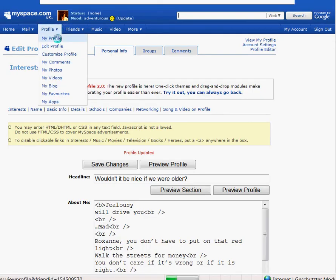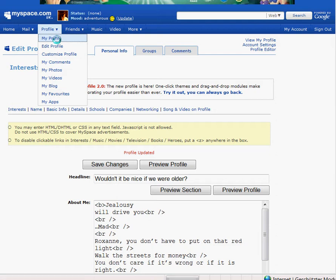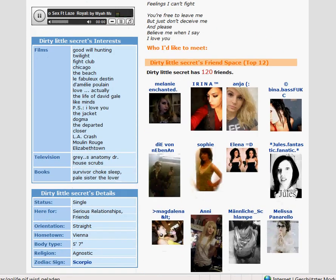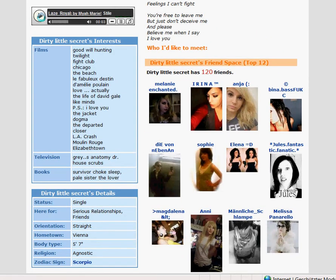Now we will have a look at my profile again. The films are listed and you can see every film clearly — you have quite a good overview.